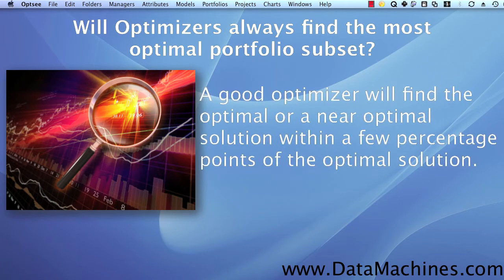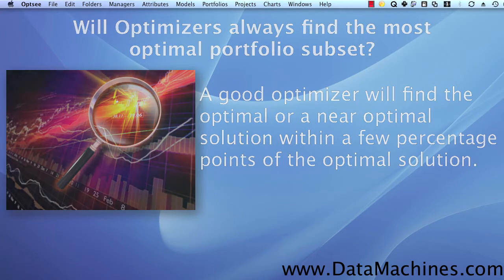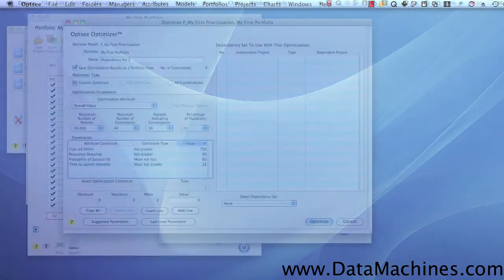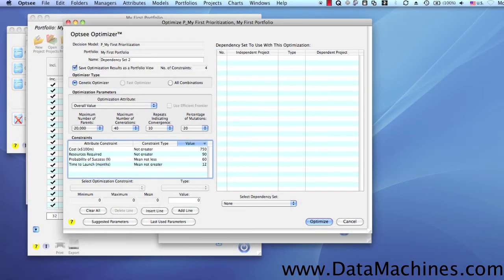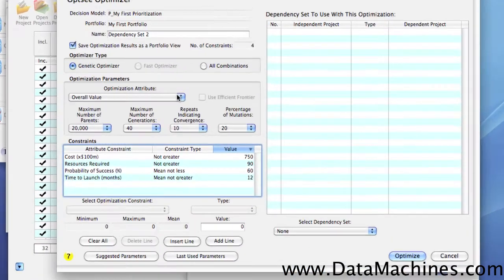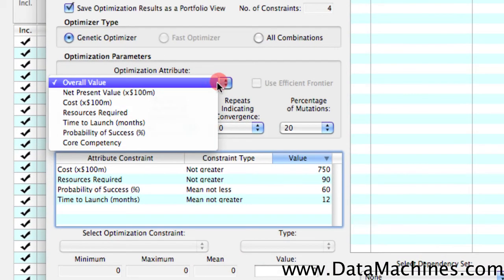Therefore, a good portfolio optimizer will find optimal or near-optimal solutions, where a near-optimal solution is generally within a few percentage points of the absolute optimal solution. So now, let's take a quick look at how optimizations are managed in OPSE. There are several other videos on our site that go into much more detail than we're going to go into here, but I want to just give you an overview of how easy it is.